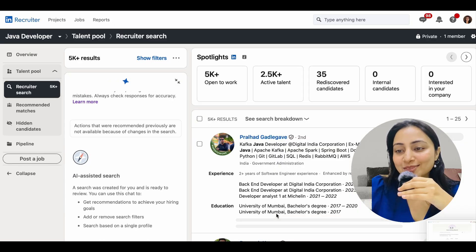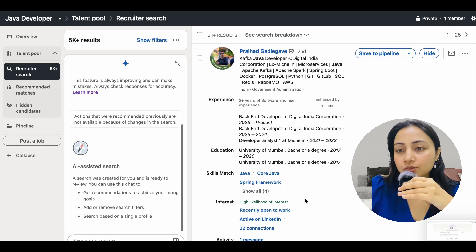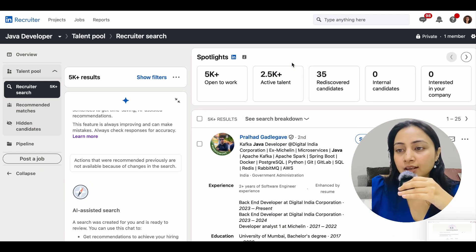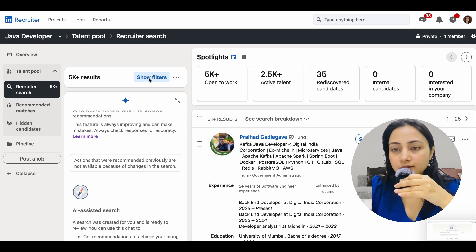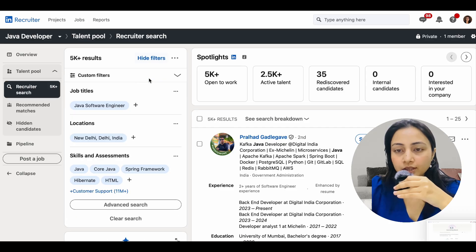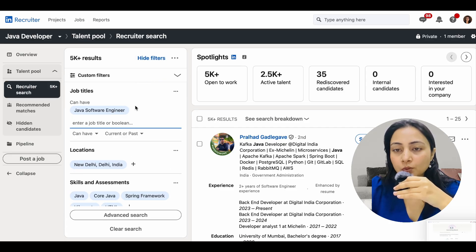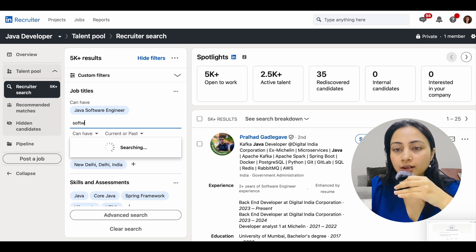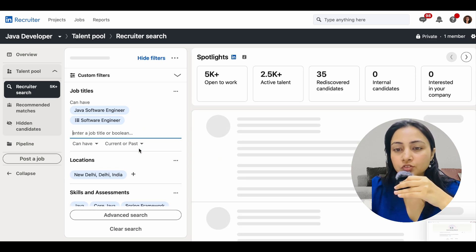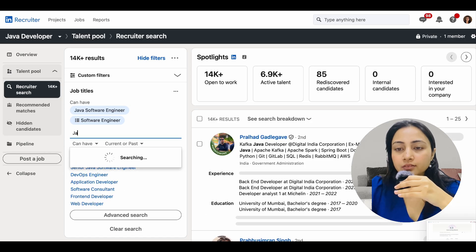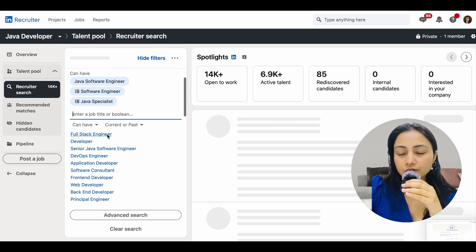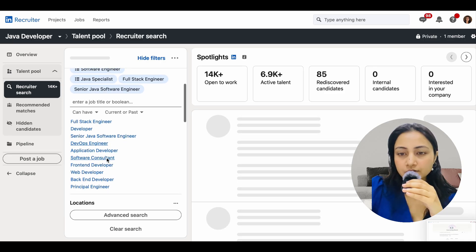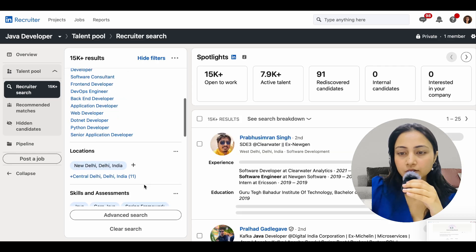The project is created — this is what recruiters see: active talent, open-to-work profiles, and rediscovered candidates. Clicking 'show more filters' reveals additional options. Now I can add multiple job titles — Software Engineer, Java Specialist, Full Stack Engineer. I can also refine the location, for example adding Central Delhi.